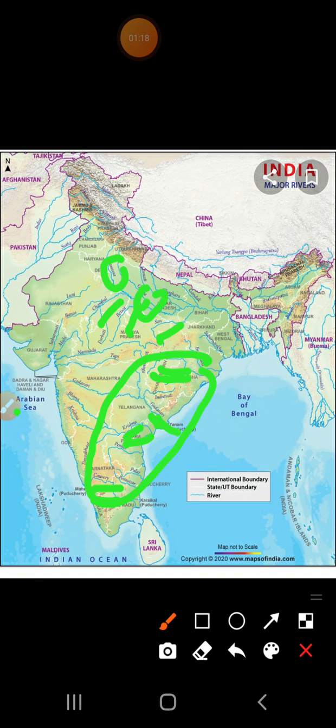The rivers of the Deccan Plateau are Godavari, Mahanadi, Kaveri, and Krishna. Mahanadi, Godavari, Krishna, and Kaveri are the rivers which flow in the Deccan Plateau. They rise in the west and ultimately fall into the Bay of Bengal.